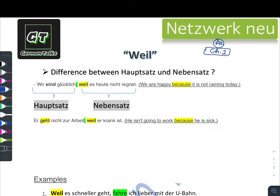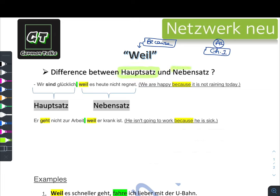This is a very important grammar part. What we are going to do today is the connectors. We are going to see the first connector given in Netzwerk Neu chapter one of A2. This is the first connector 'weil', which means 'because'. Before this, you need to understand two words: the first is Hauptsatz and the second is Nebensatz.